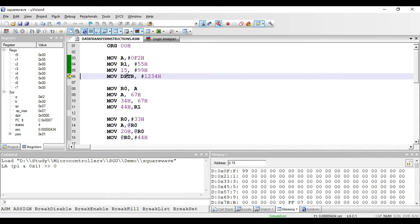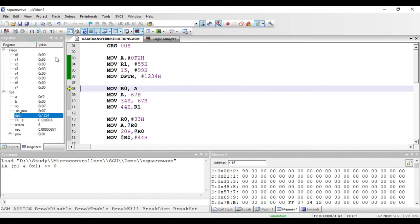Next is MOV DPTR, comma hash 1234 hex. Again this is an immediate addressing mode instruction — 1234 hex will be copied to DPTR. It is a three-byte instruction: one byte for the opcode, one byte for the higher byte, and one byte for the lower byte, since this is a 16-bit value. After executing, we get 1234 in the DPTR register. DPTR is the data pointer, used for pointing to external or internal RAM memory locations.